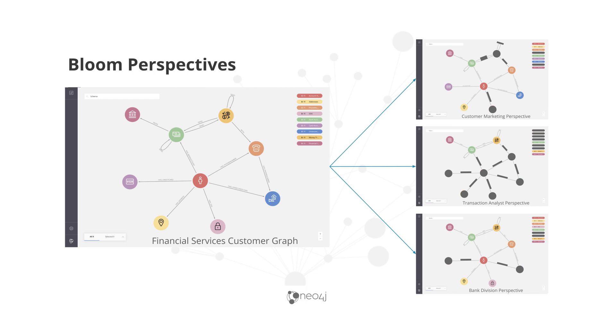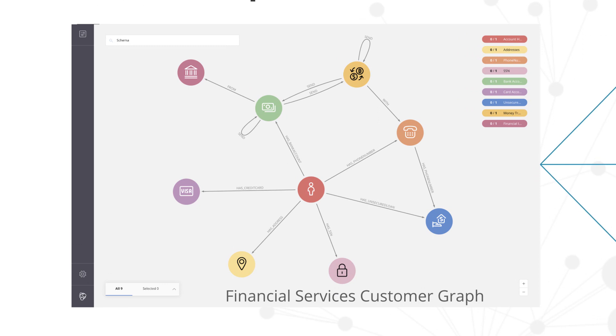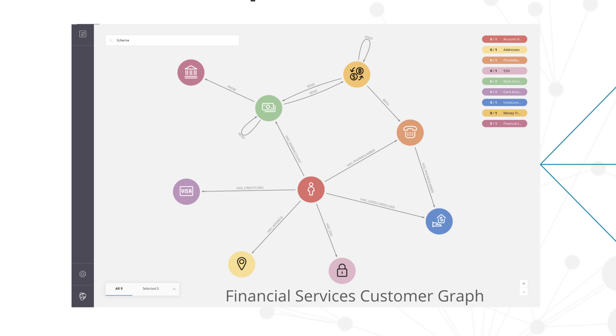Hi, let's take a look at perspectives in Neo4j Bloom. On the left-hand side you can see a very simplified version of a financial services graph stored in Neo4j. In this graph we have information about the customer, many different financial services accounts like bank accounts, loan accounts, credit card accounts, information about the customer such as their phone number, address, social security number, and some transactional detail.